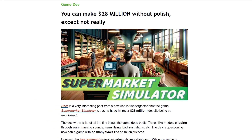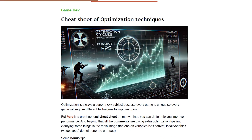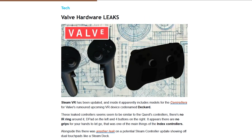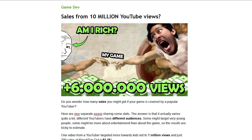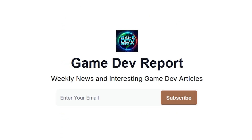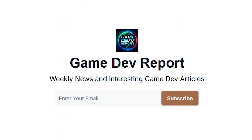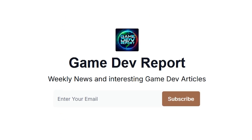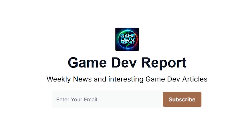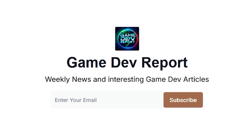And do you know how this game made 28 million dollars, apparently without polish? Or here are some nice quick tips on optimization — have you heard about some interesting Valve hardware leaks? Or do you know how many sales you might get from 10 million YouTube views? I covered all of these topics and more in my weekly Game Dev Report newsletter — check the link in the description and sign up for free! Thanks for watching and I'll see you next time!